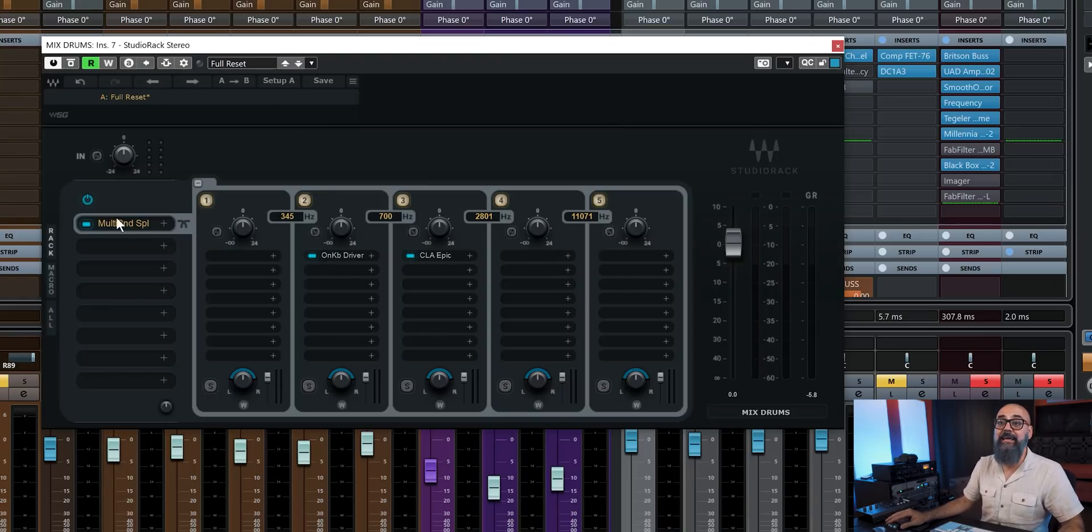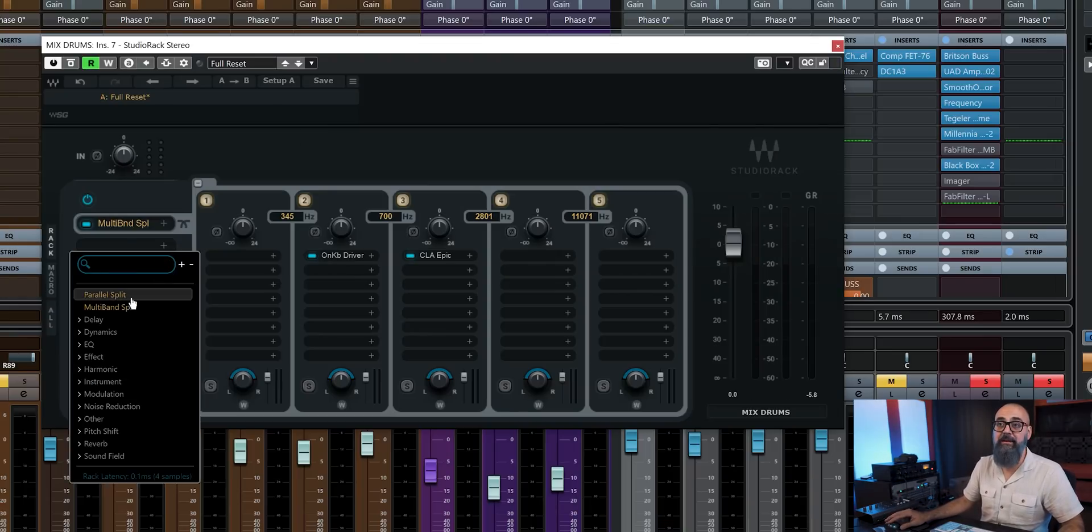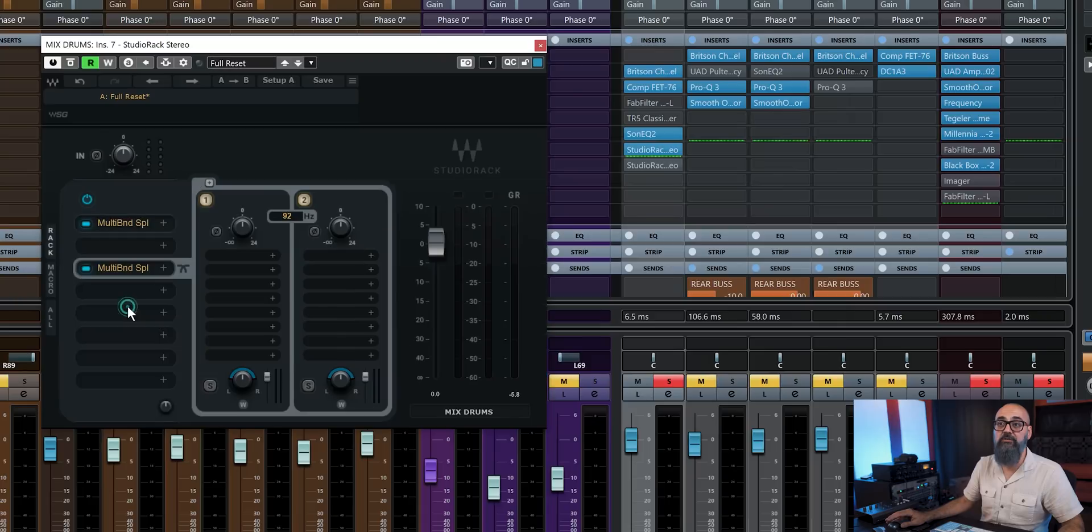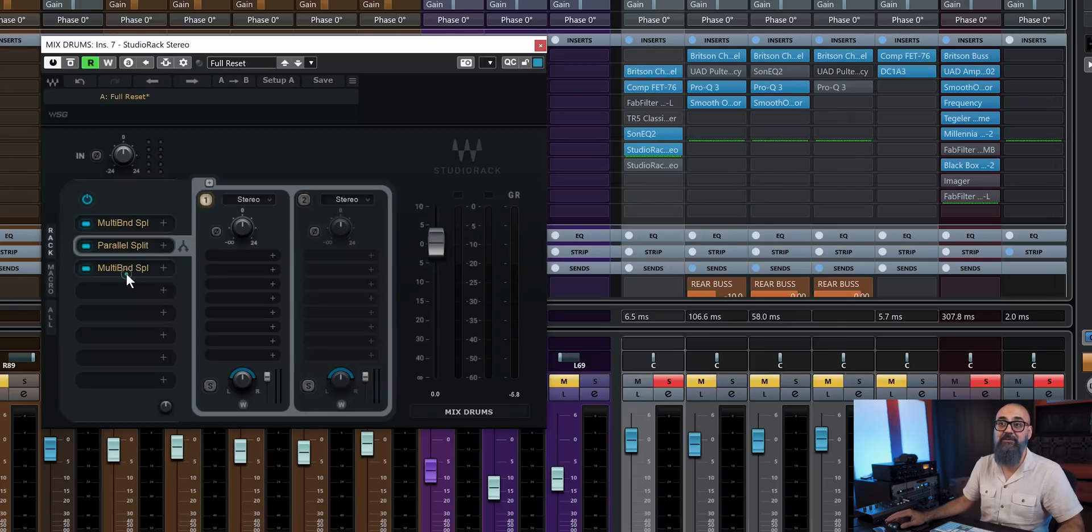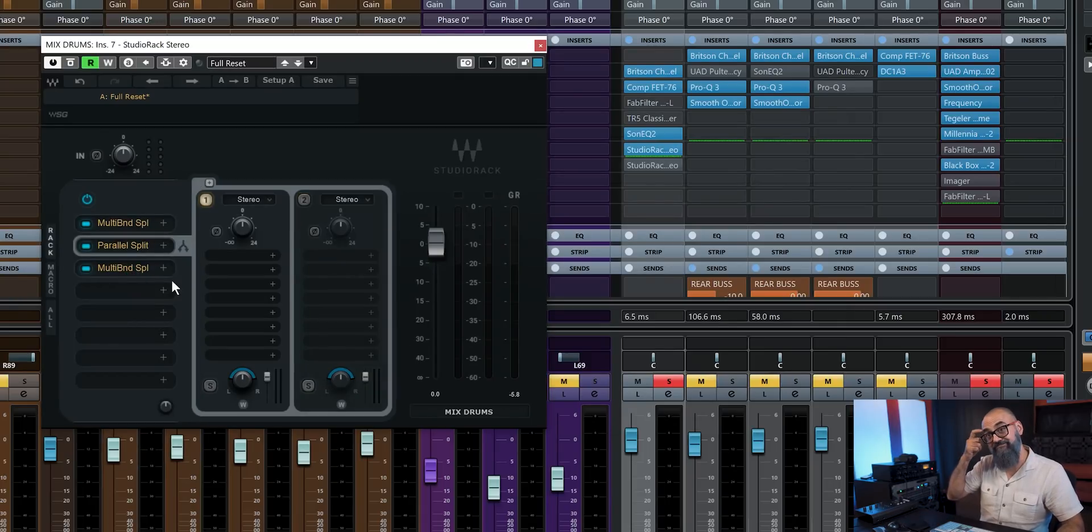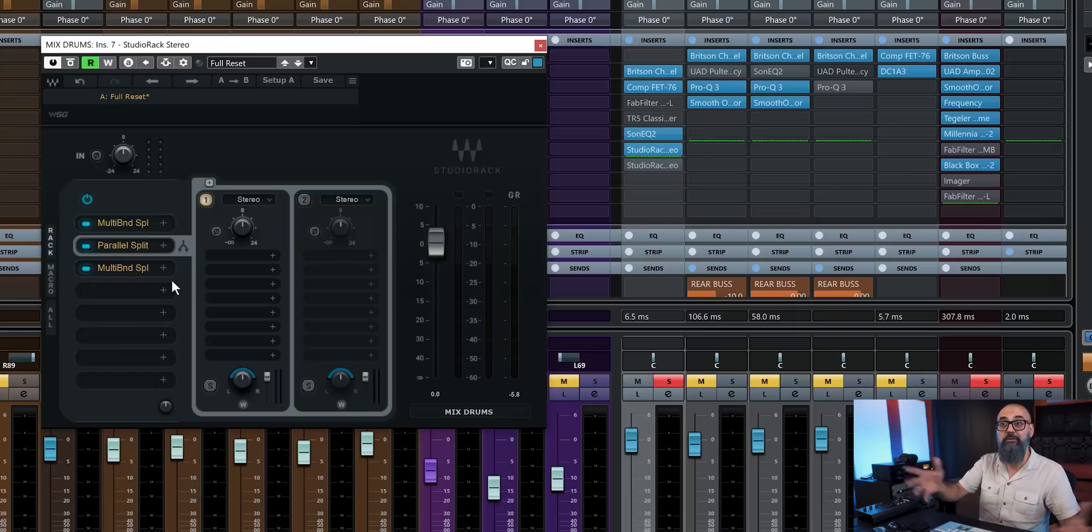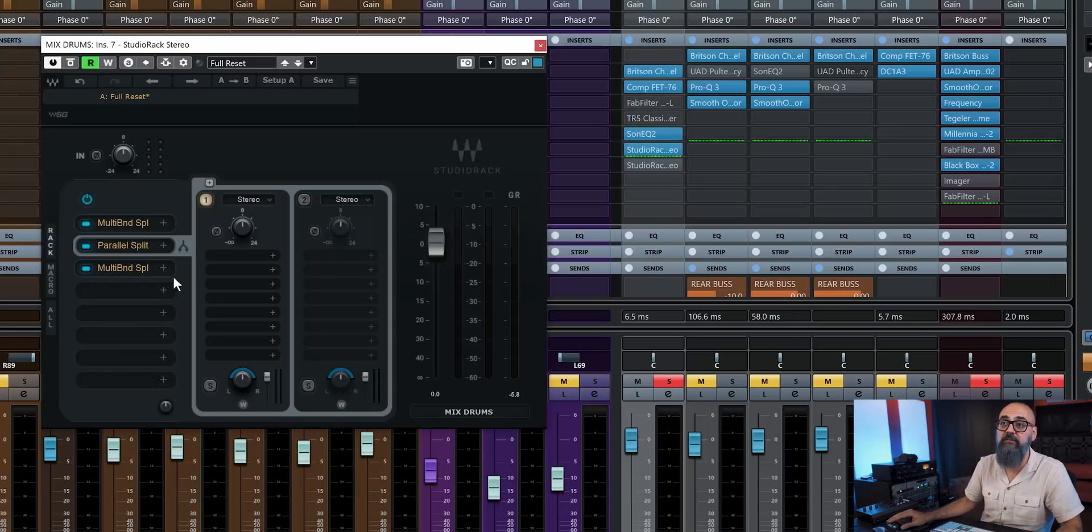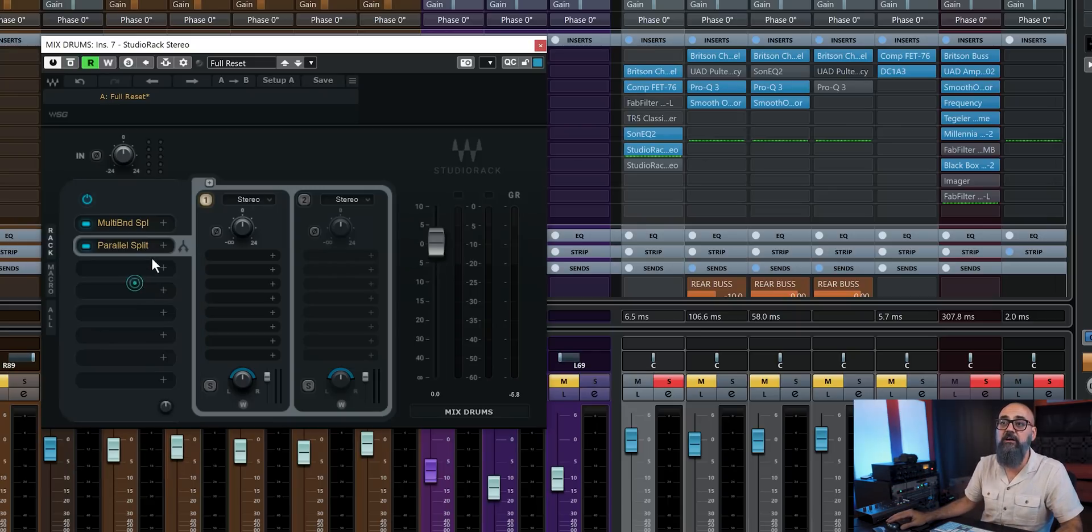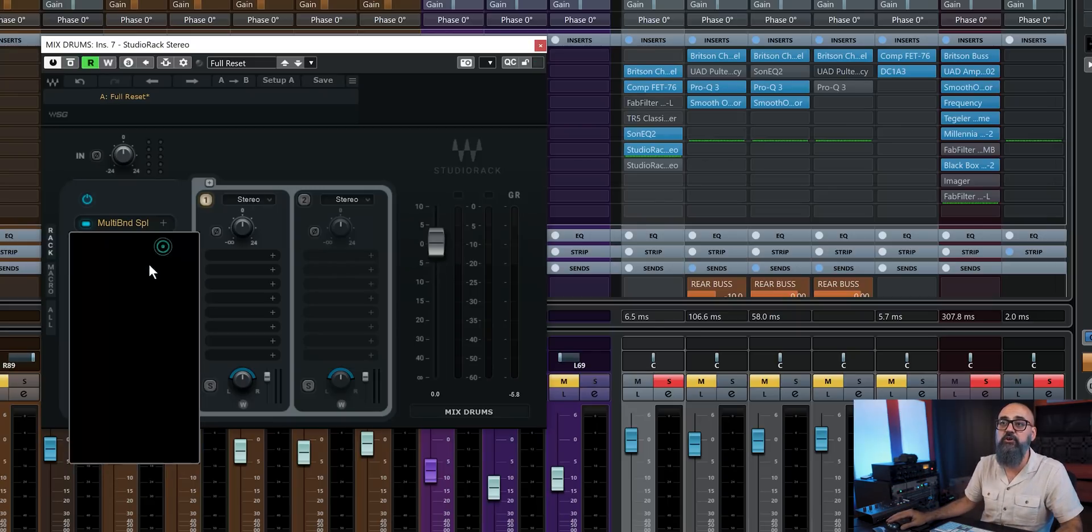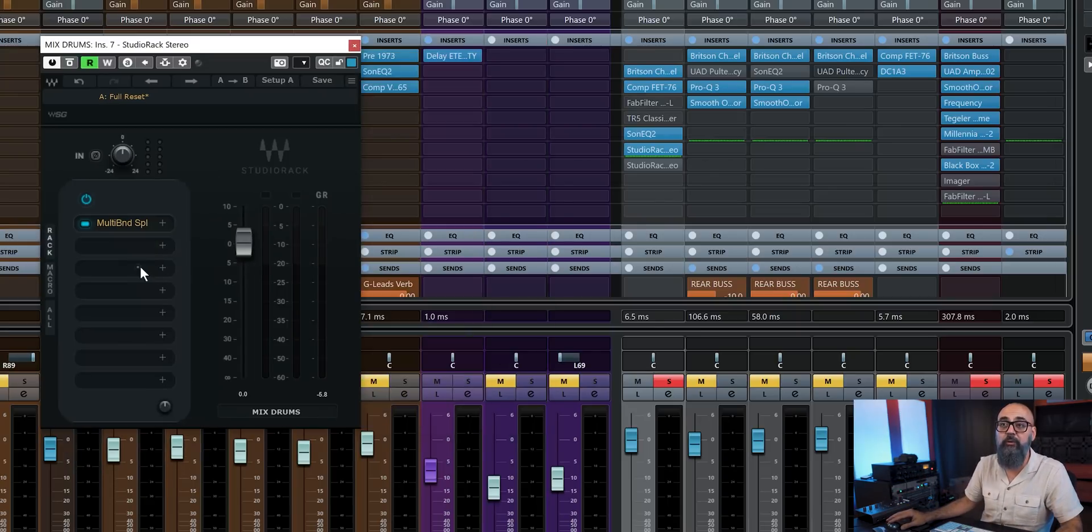And again, I can add a second multiband split if I want to. And then a parallel split if I want to even go further. Again, I never went to that point, but it's possible if you want to.